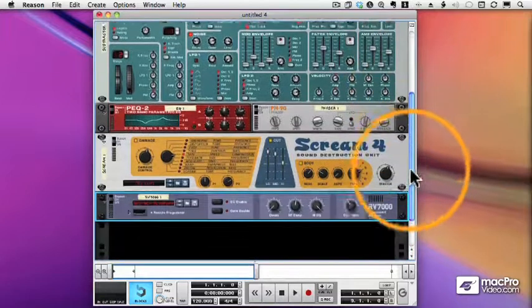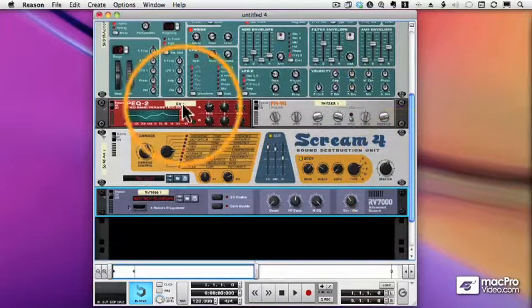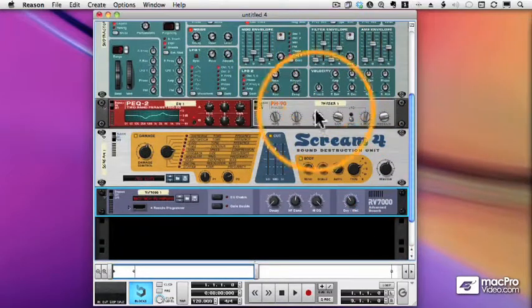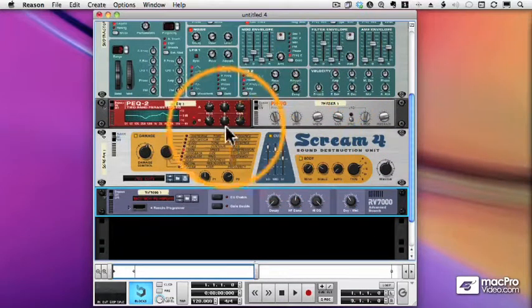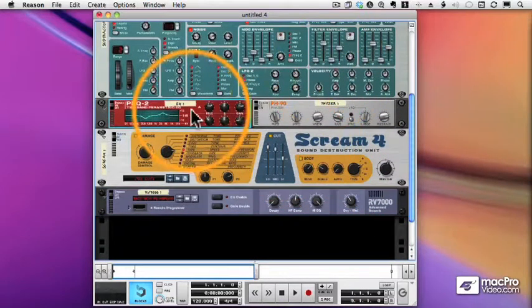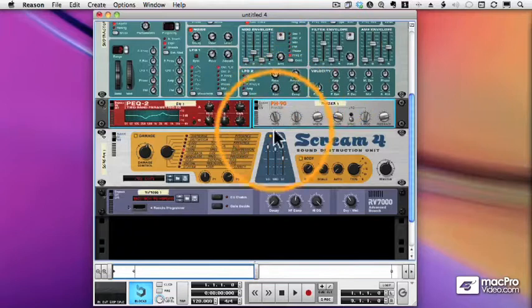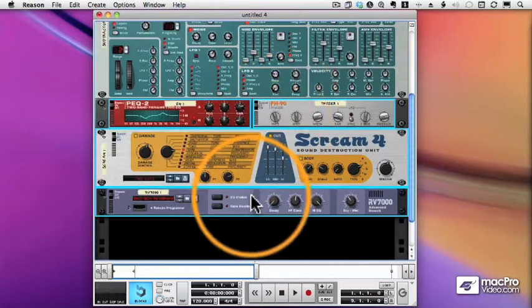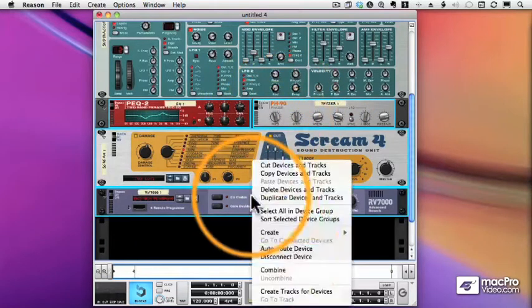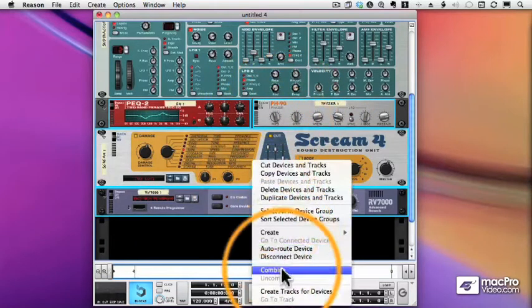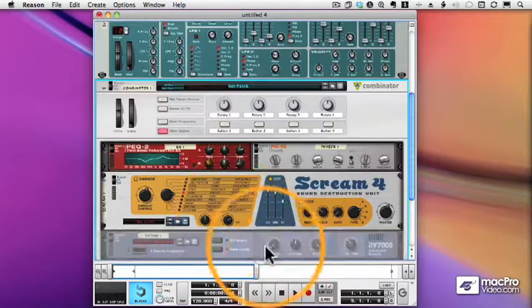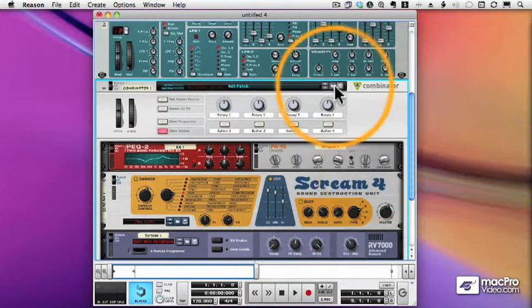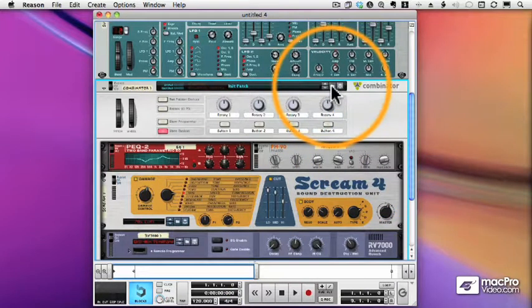Now all of these are controlling the Subtractor. I'm just going to take the effects and bring them into a Combinator. So I'll select all four of these and choose Combine. And now you can see that a Combinator follows the Subtractor.